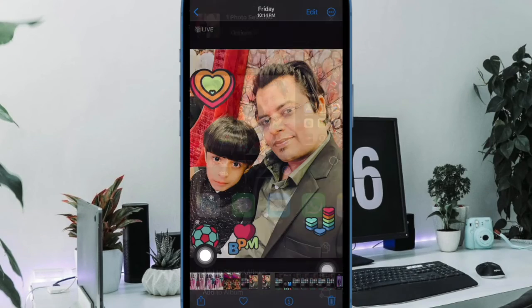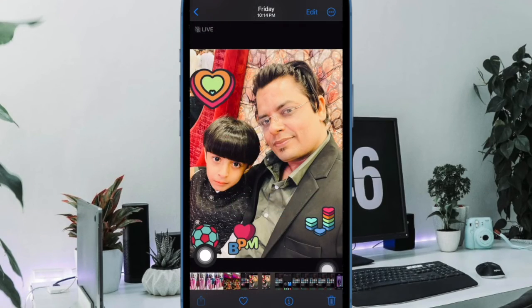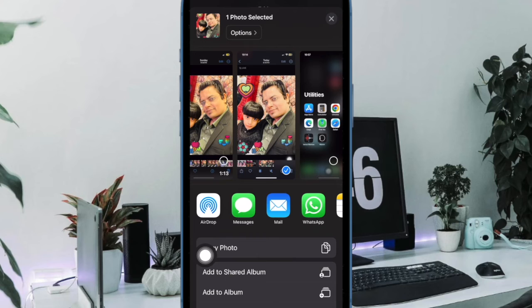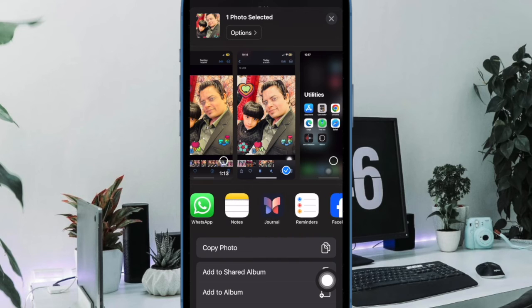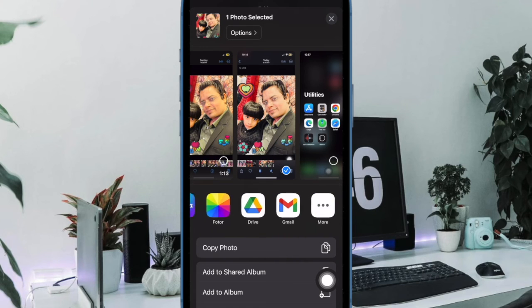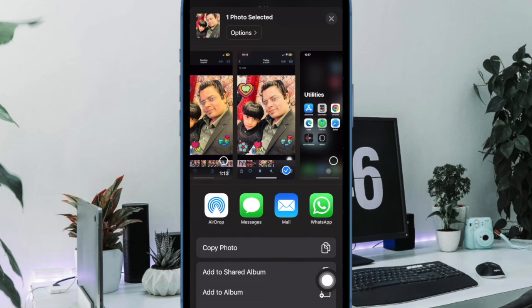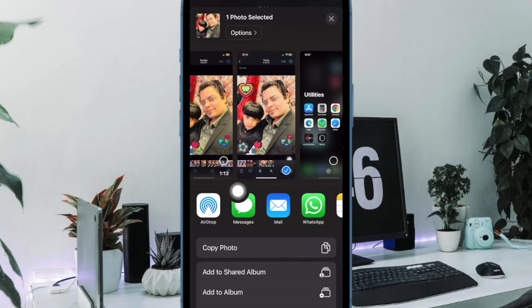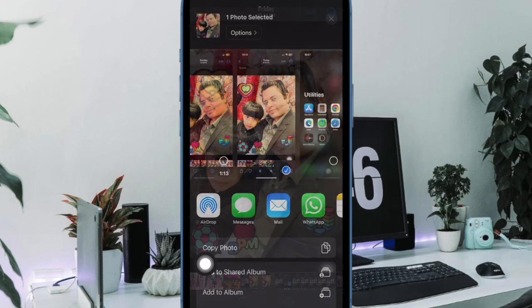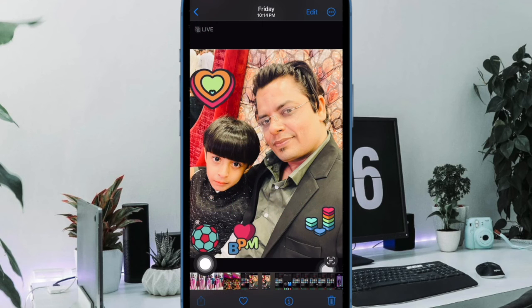So, that's how you can easily remove suggested contacts from your iPhone share menu. If you found this video helpful, do like and share it and I'll see you in the next video with more such handy tips and tricks. Till then, stay safe and have a great time and bye bye.